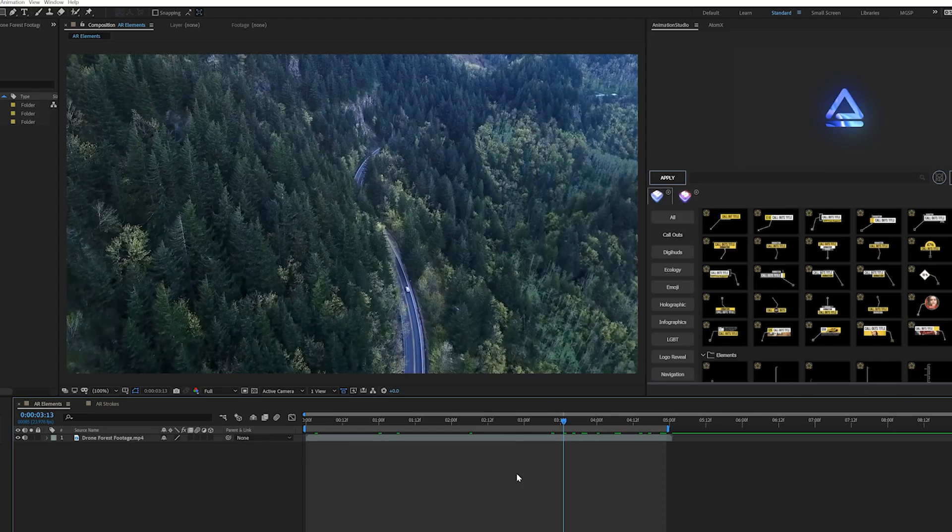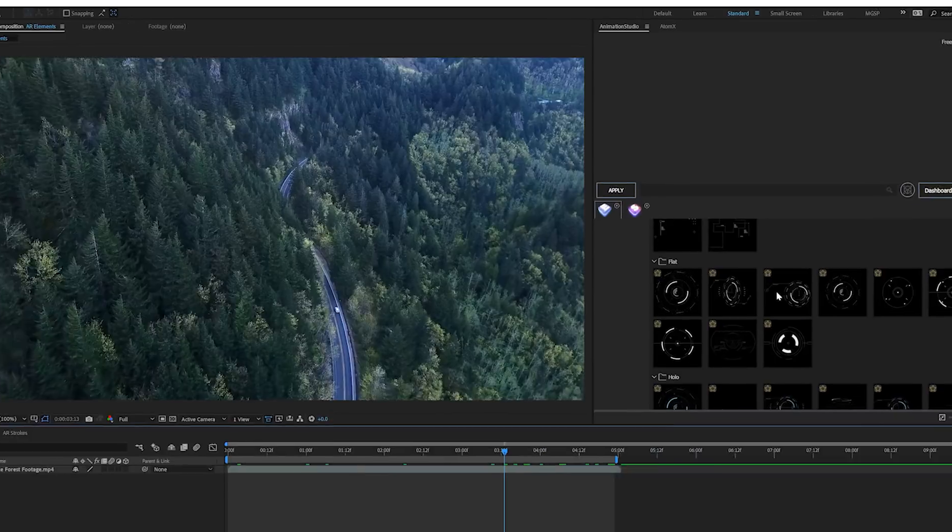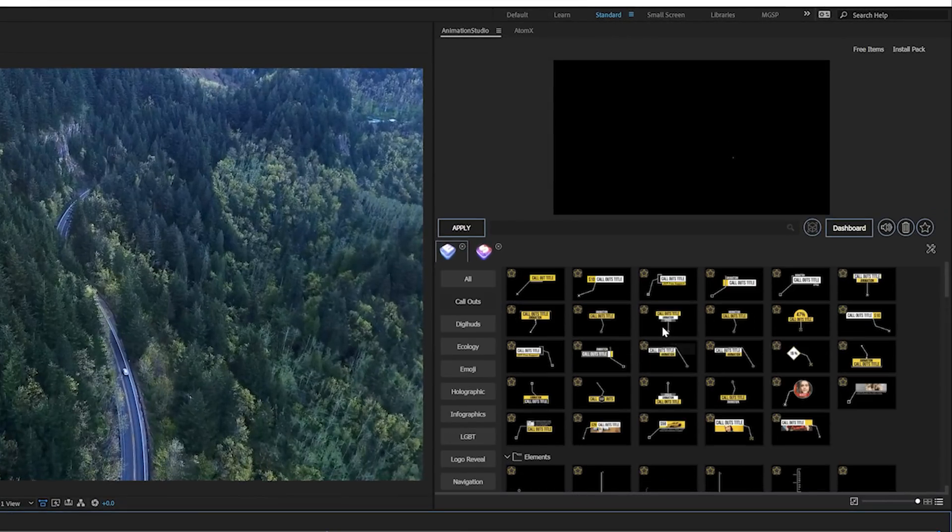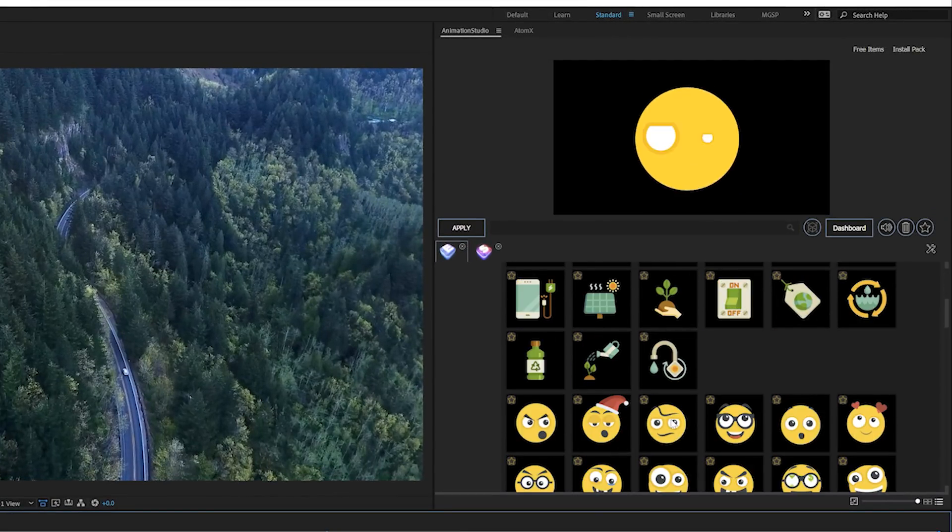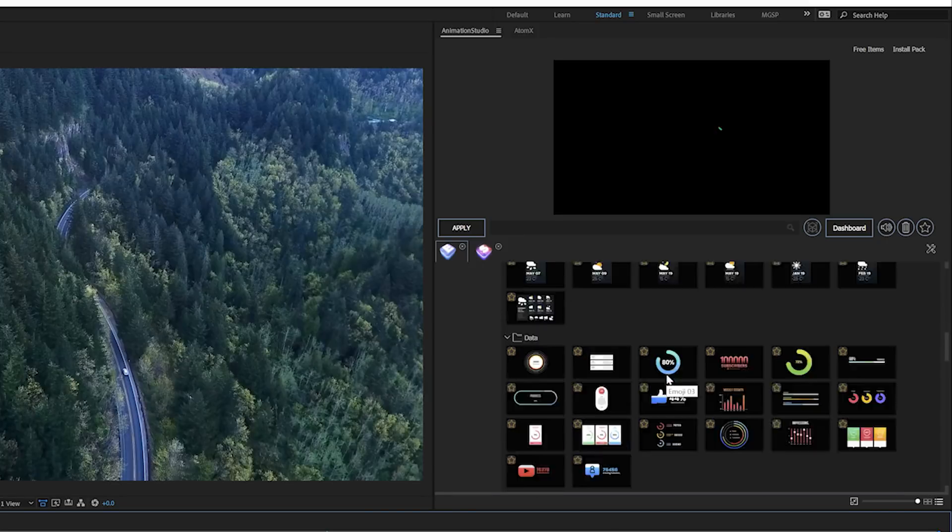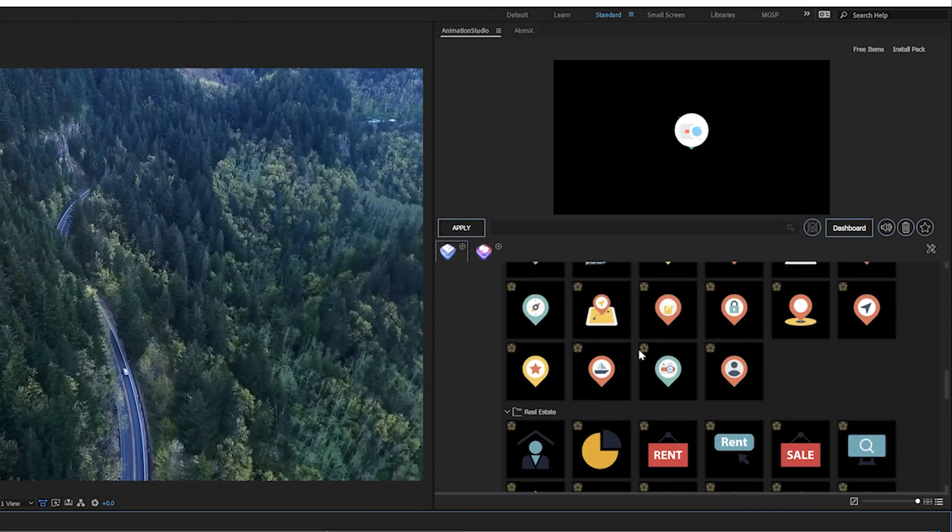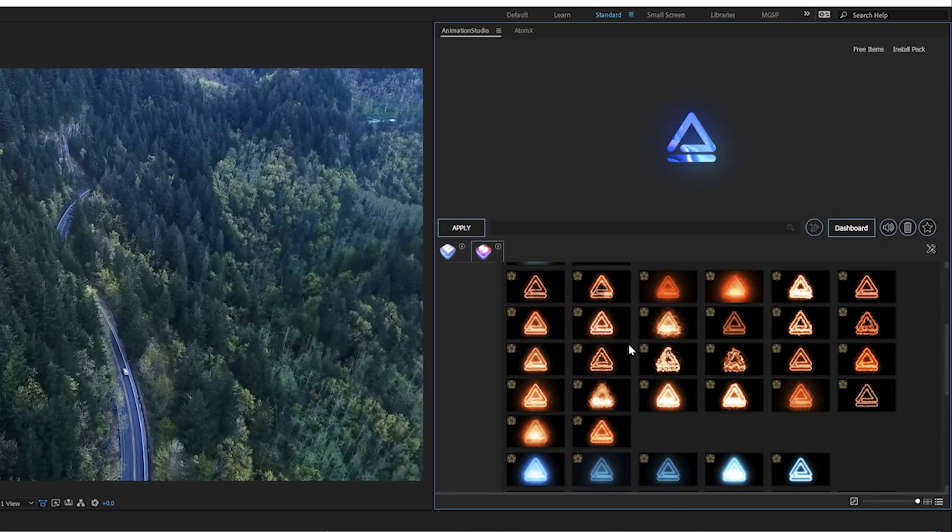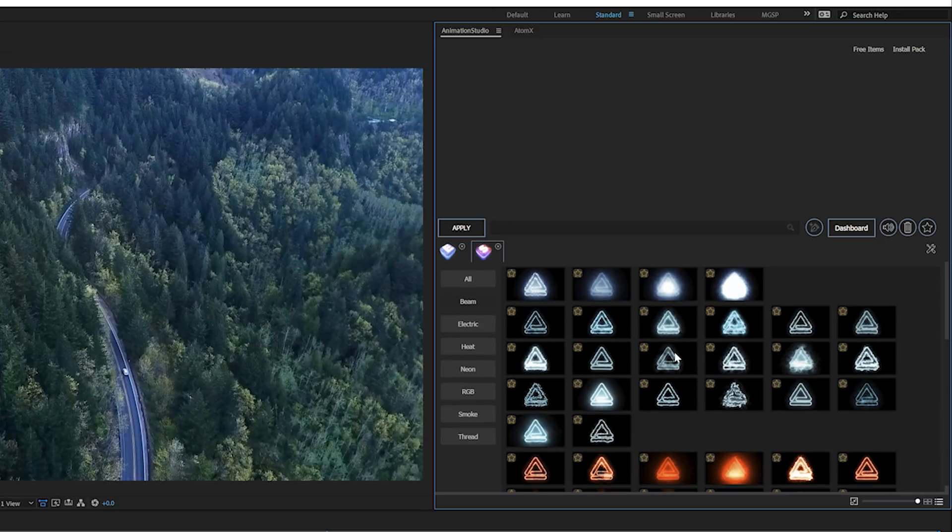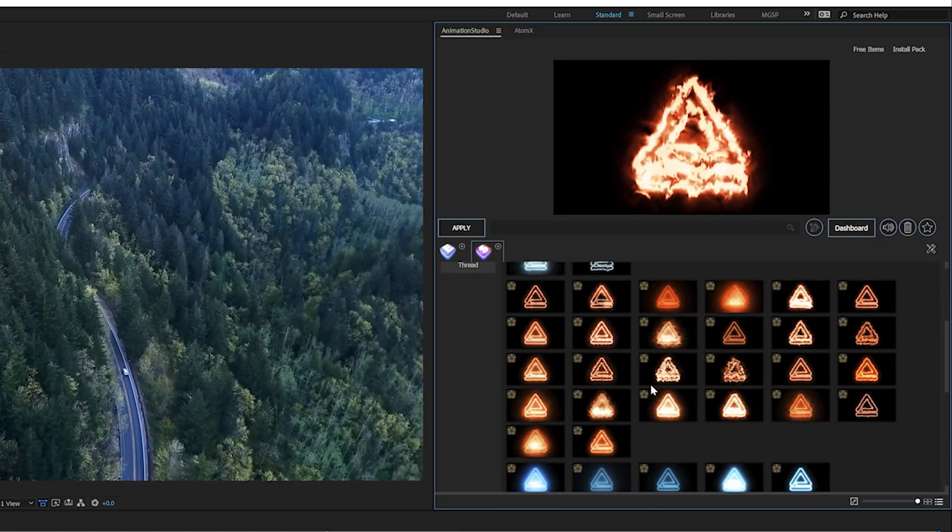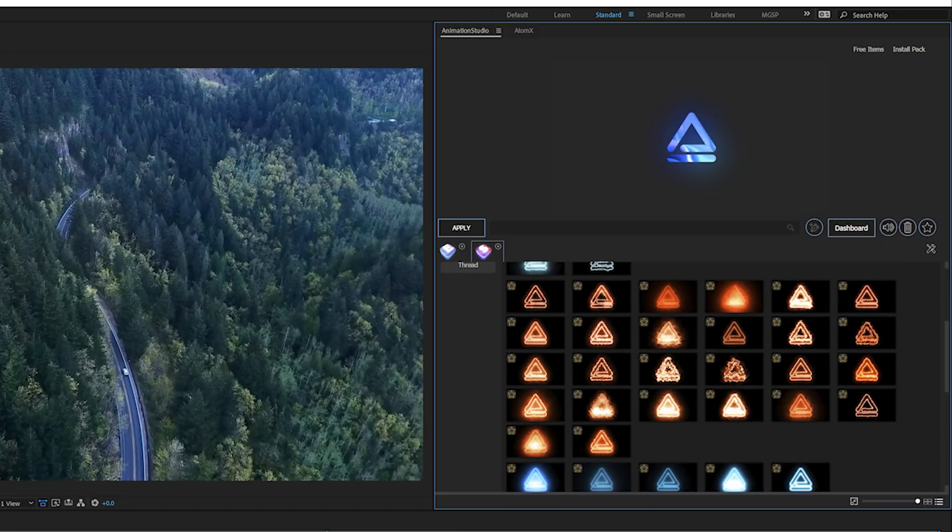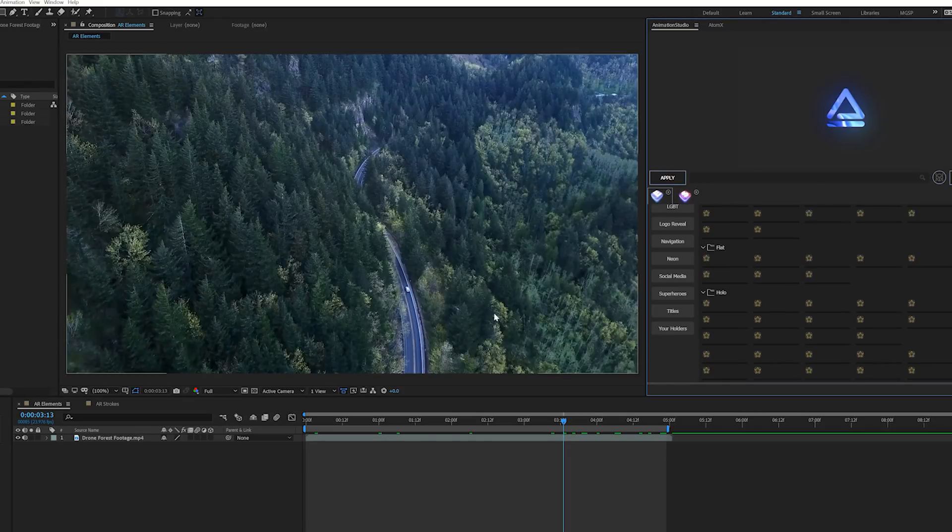There's two sides to AR Tools: AR Elements and AR Strokes. AR Elements comes with all the templates that you can use to import into your footage, like call-out titles, pop-up graphics, title effects and plenty more to work from. AR Strokes is the visual effects that you can use to highlight specific objects in your scene. Let's take a look at AR Elements first.